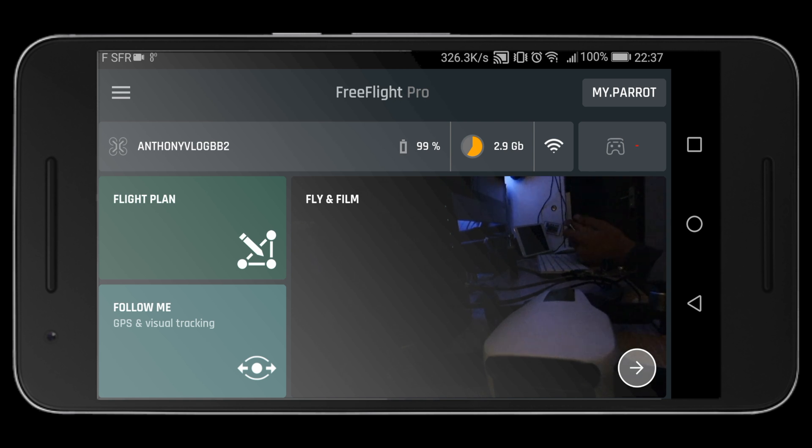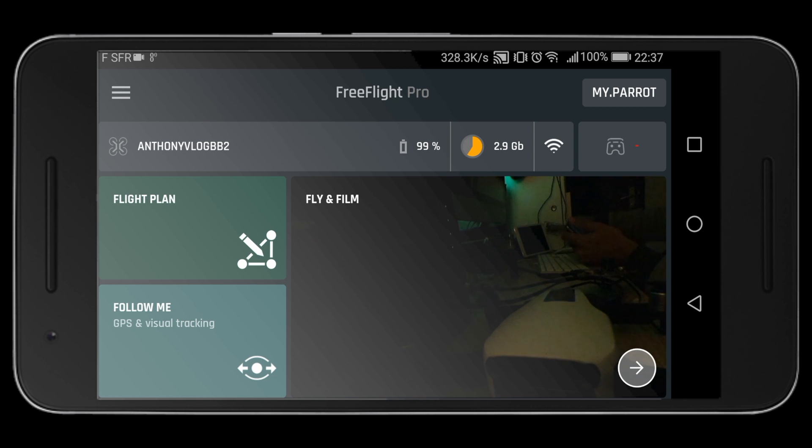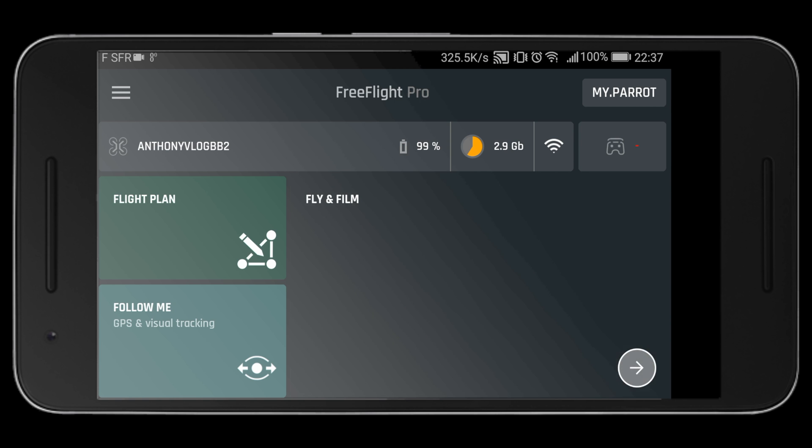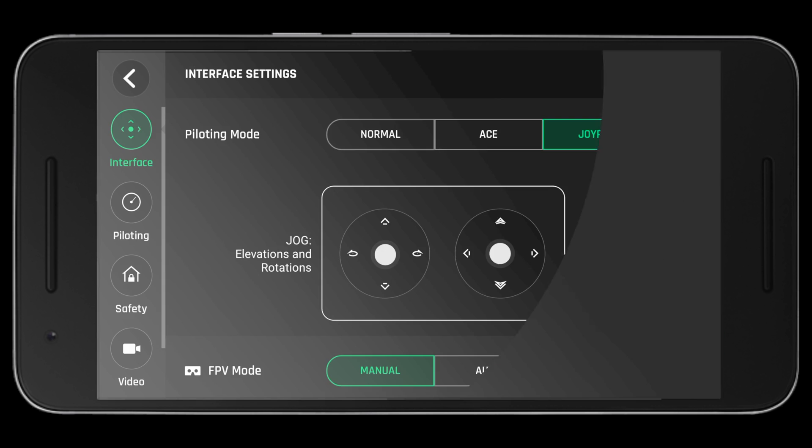Once you are in FreeFlight Pro, you can now change your background light color. No, just joking. You tap Fly and Film, go into your settings, which is the gear on the top left-hand side.